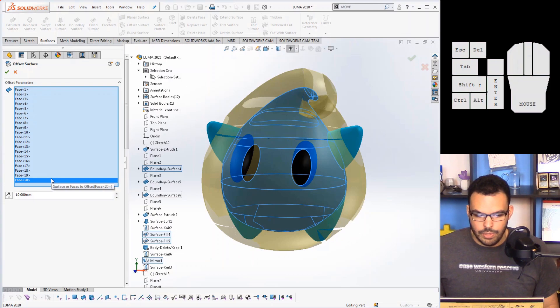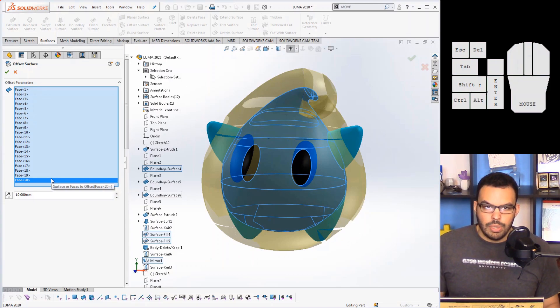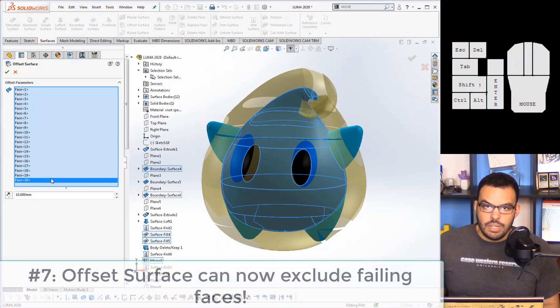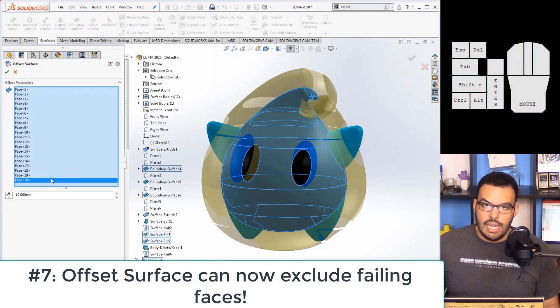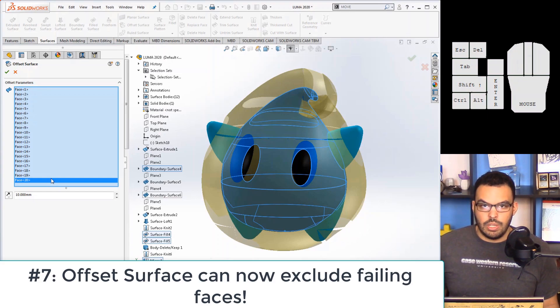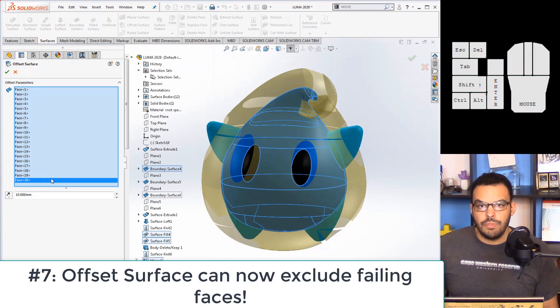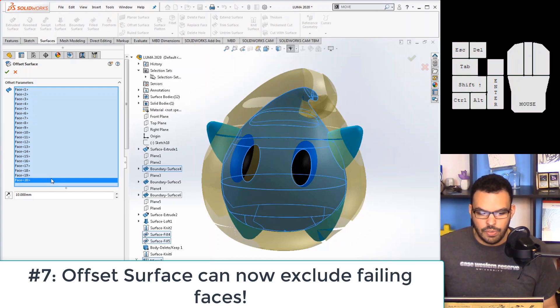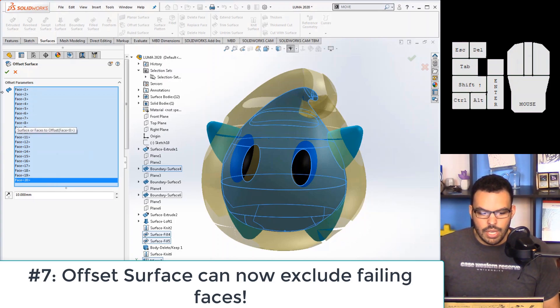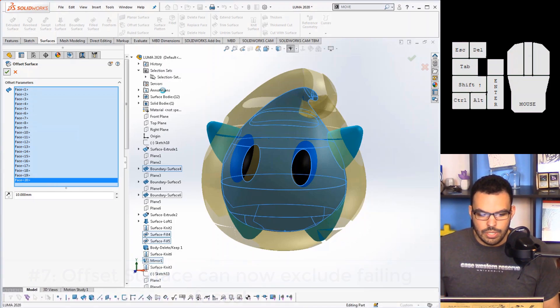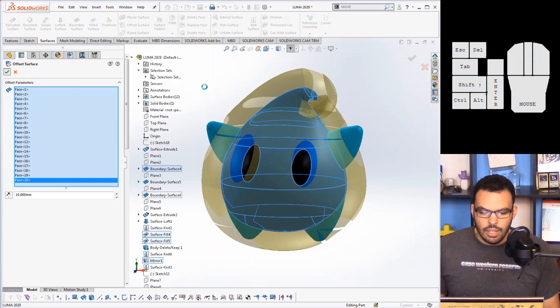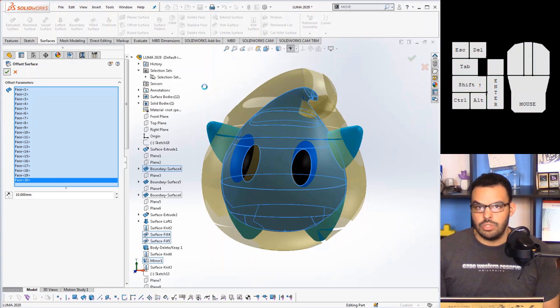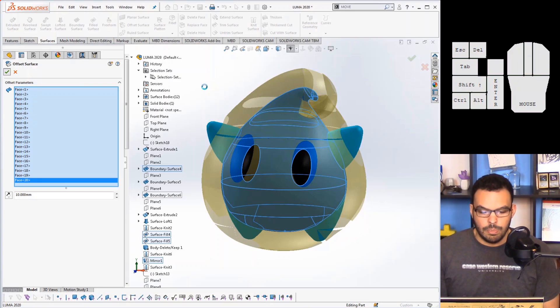And as you can see with this particular distance we have a lot of surfaces that are intersecting each other. So this as specified will not complete as a feature, it's going to throw an error.